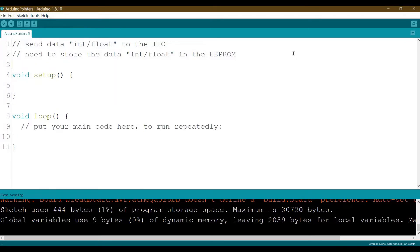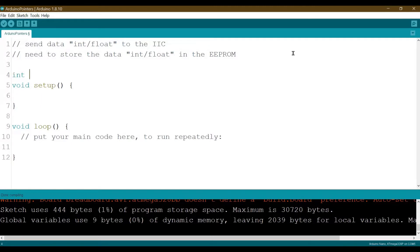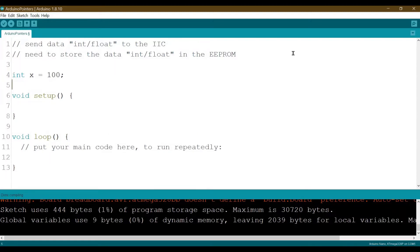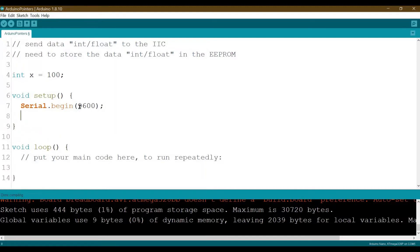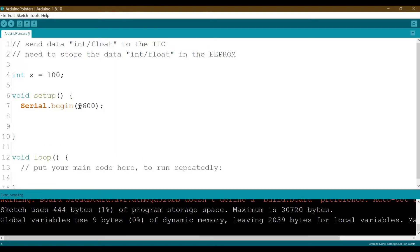Let's define our example. We have integer x equal to 100. We also initialize Serial with Serial.begin, and first we will print the value of x.